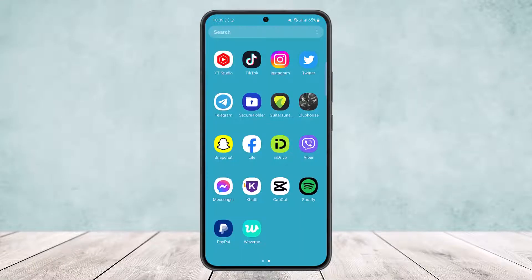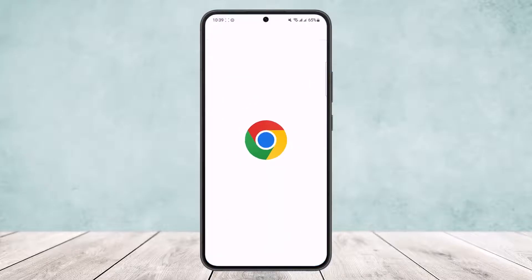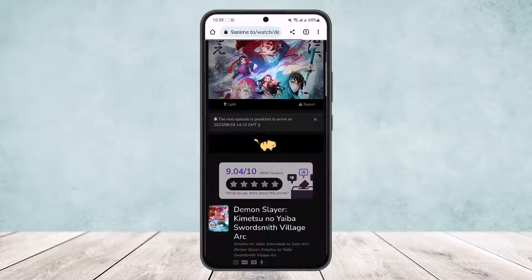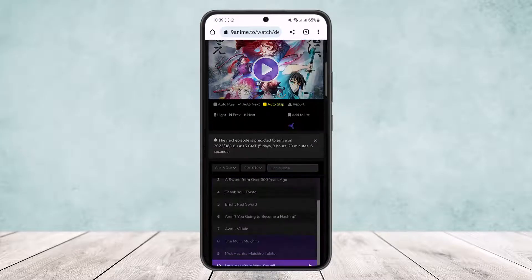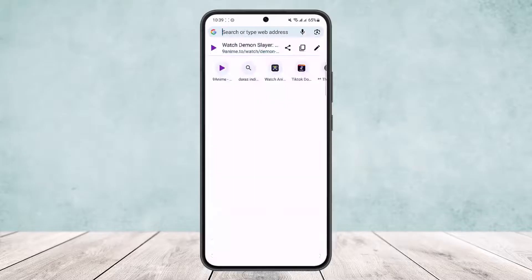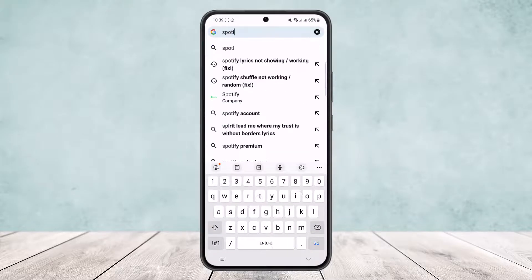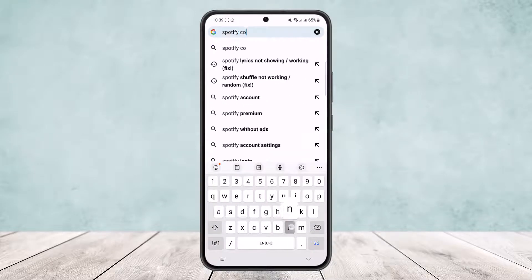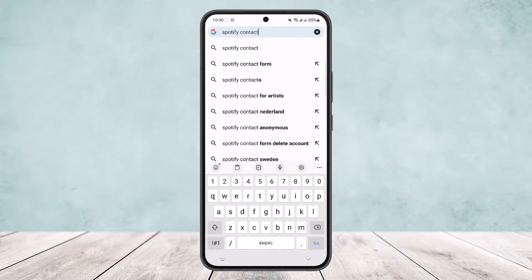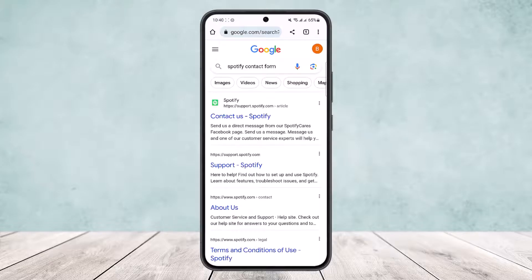Now if you don't have access to your email, or you forgot your password too, what you can do is head into your browser and then search for the Spotify contact form.